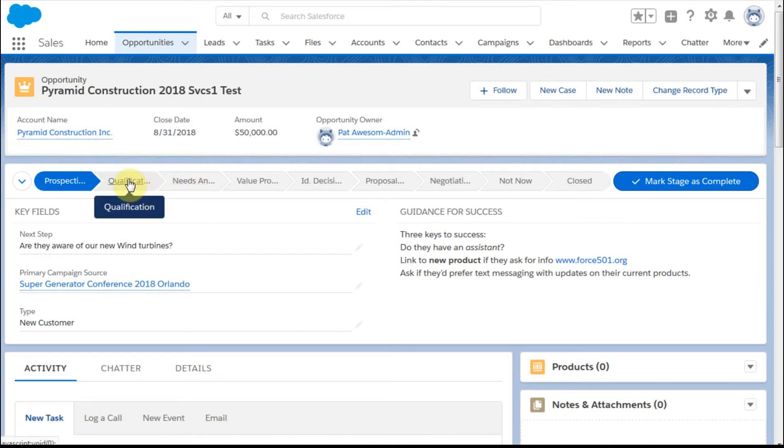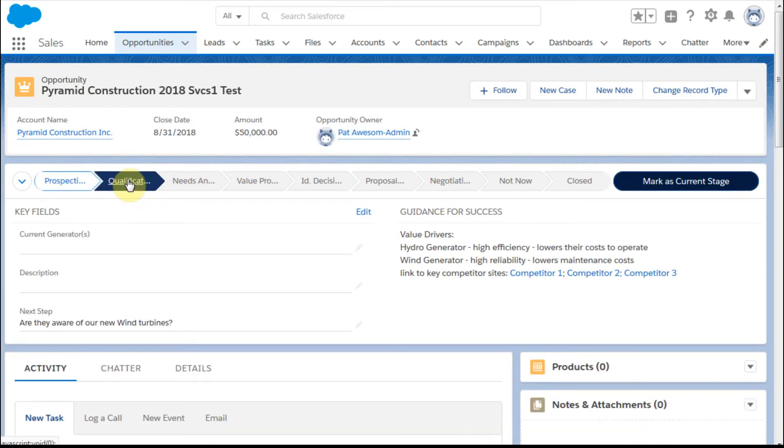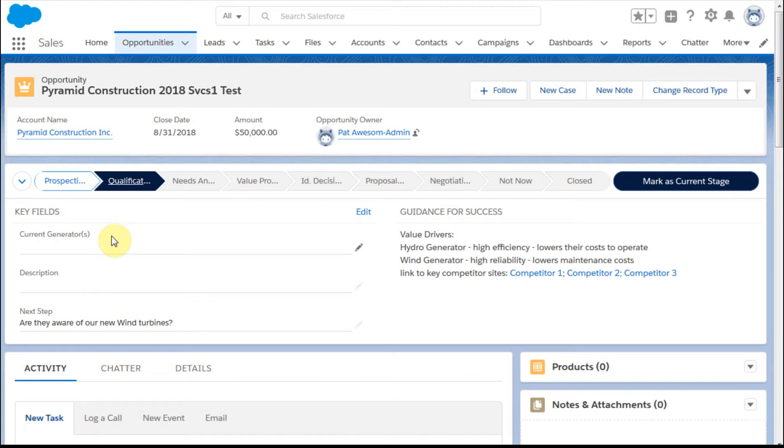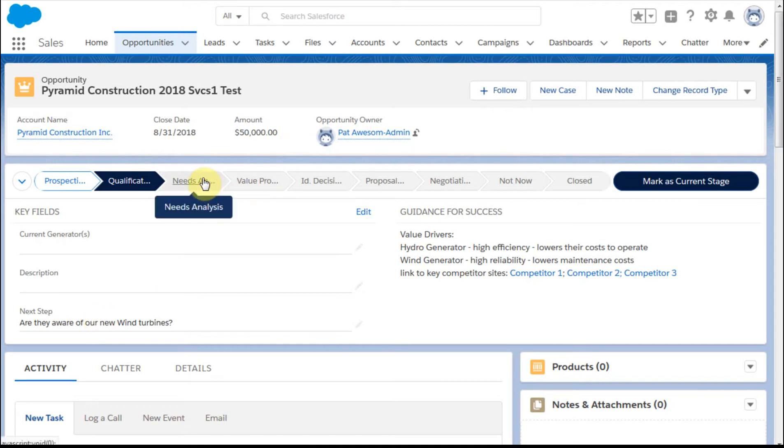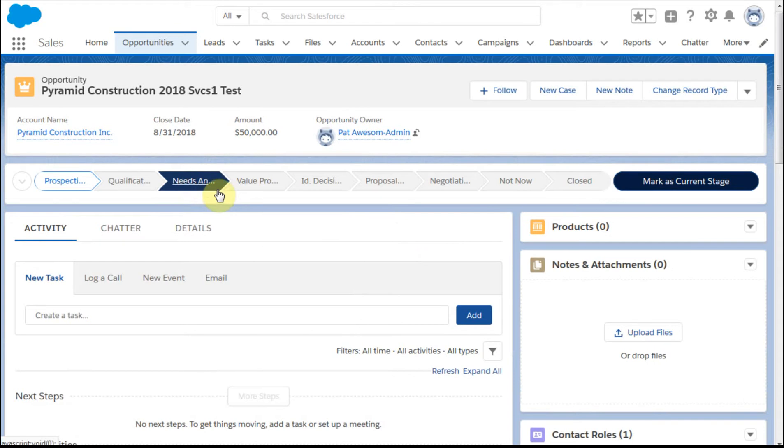If you flip to the qualifications, you can say there are some fields here that need to be filled out. We need to know what the current generator is for this construction company, or we need to have a description of what this opportunity is about. This is the next step that we had.